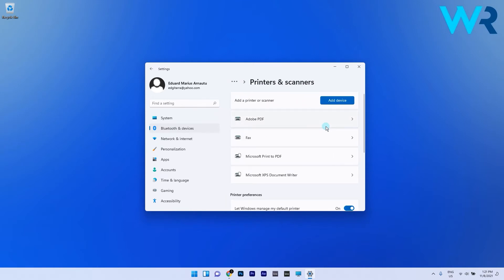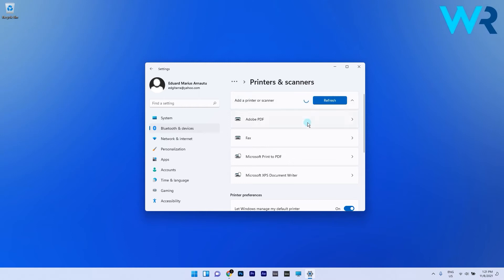Now simply click on the add device button and wait for Windows to scan and add any printers that it finds nearby.